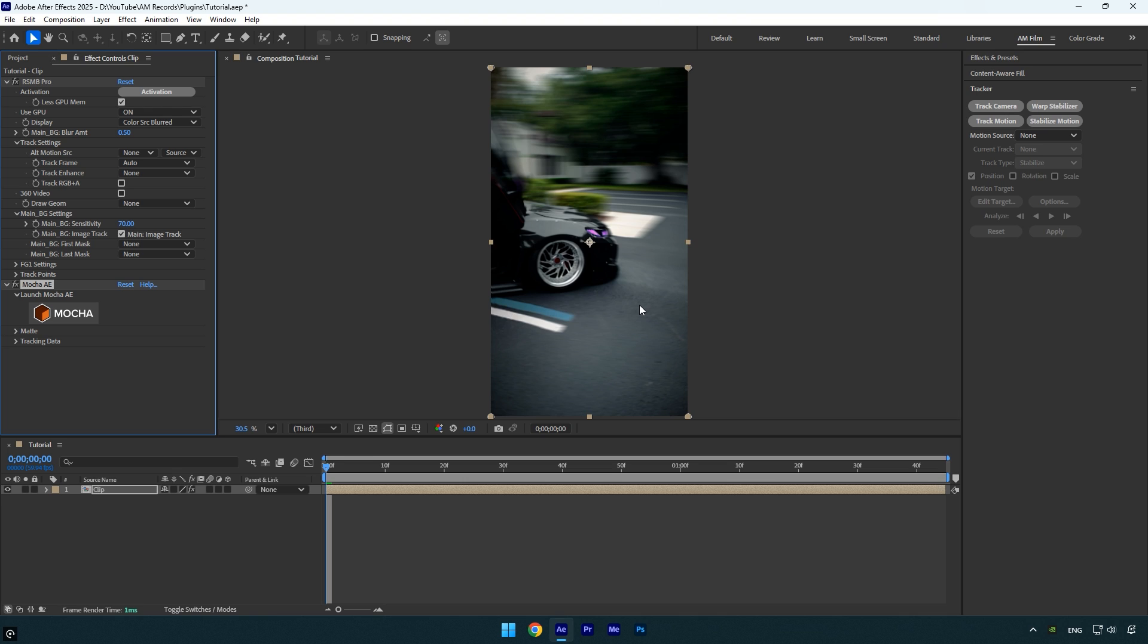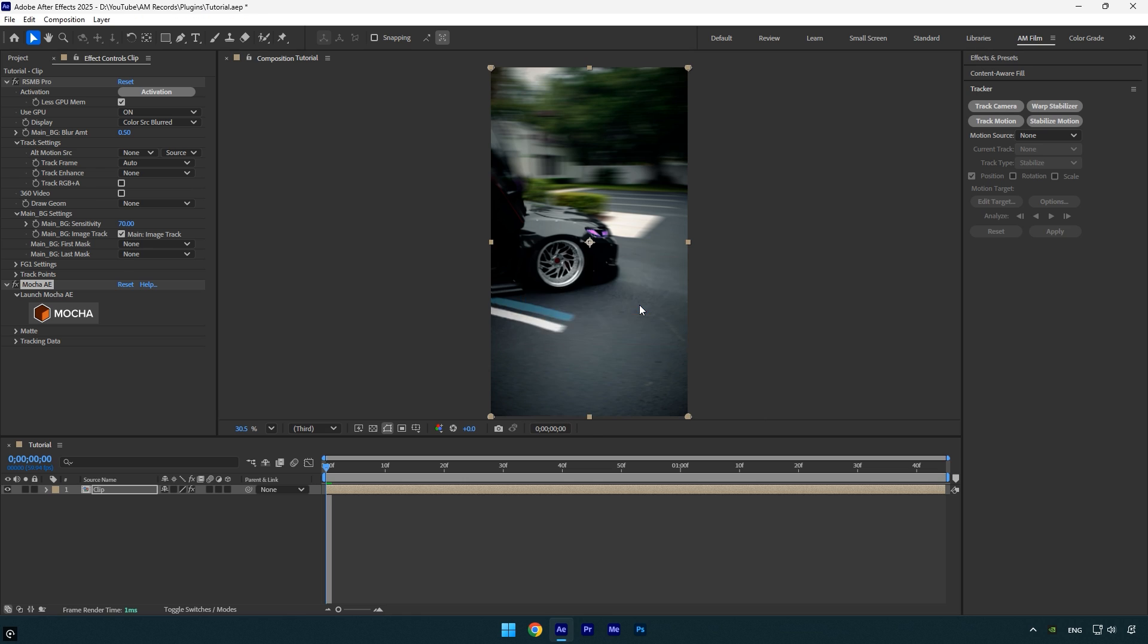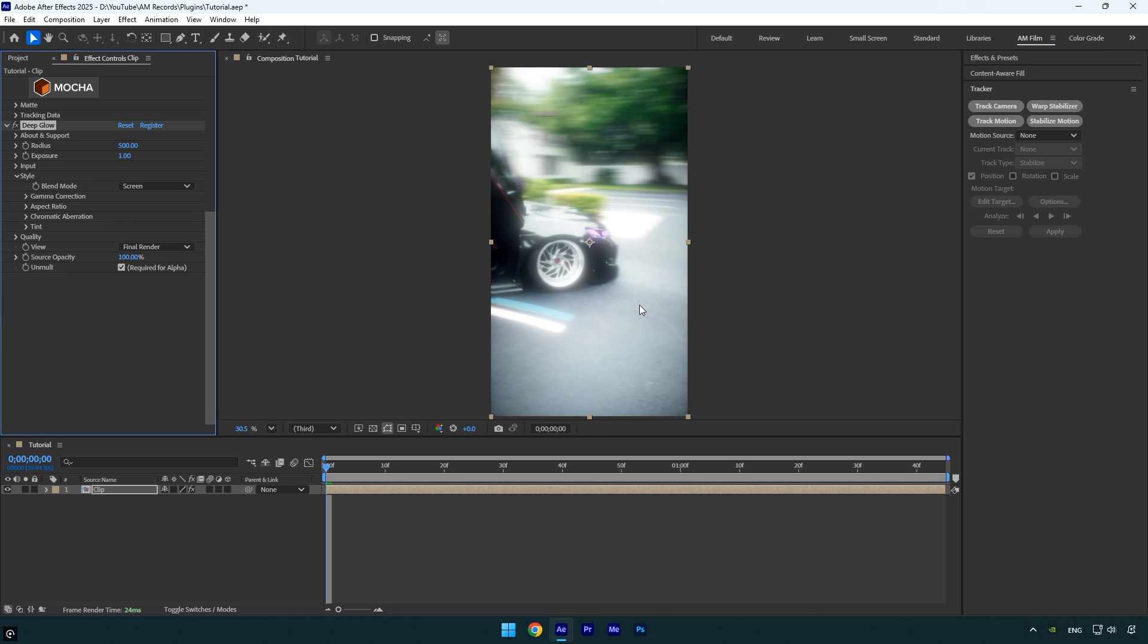The third plugin on my list might seem less essential at first, but for me, it's actually one of the most important and that's the Deep Glow plugin. I honestly can't imagine my edits without it. I use it everywhere, on text, animations and even during color grading to give my videos a soft and dreamy look. So yes, while it's not a must have for everyone, Deep Glow is absolutely essential in my workflow.